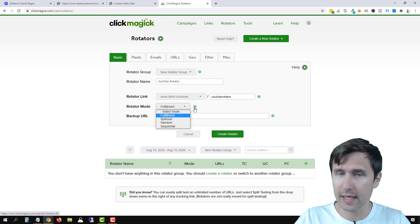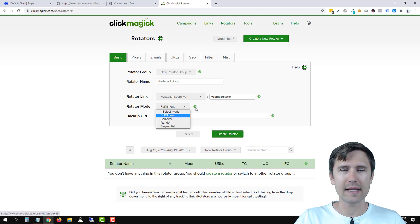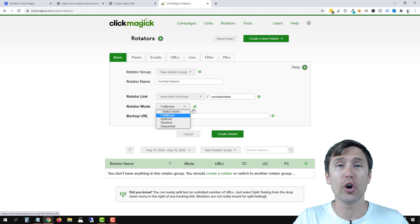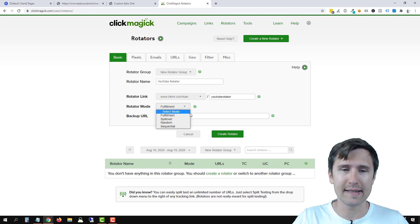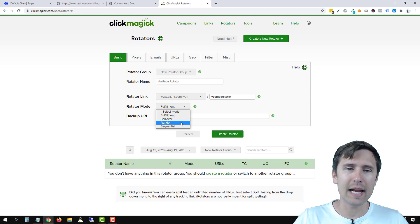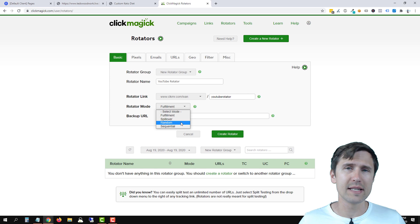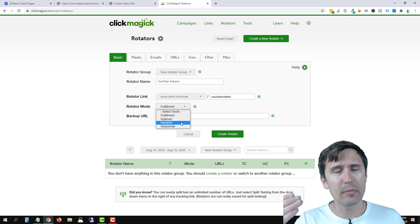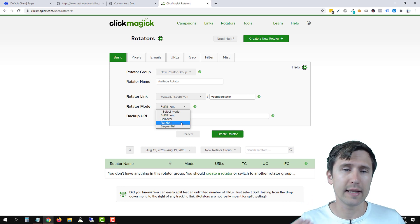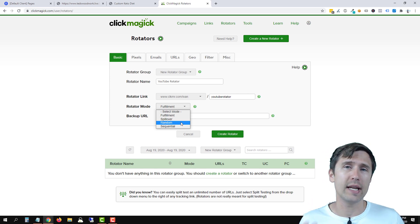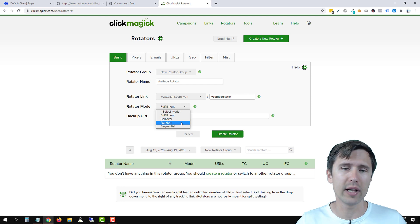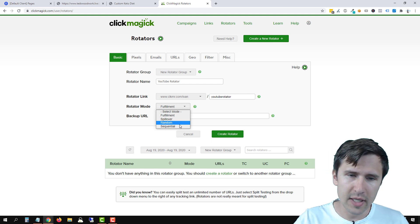Again, if you want examples, just click on this link here and you will know exactly what this is. Random is just that if you have three, for example, URLs, every person that clicks on your rotator link will go and hit a completely random URL.